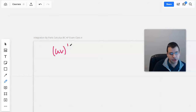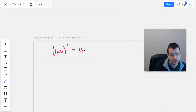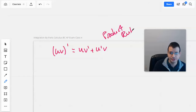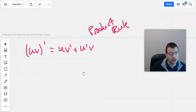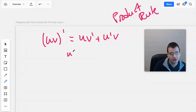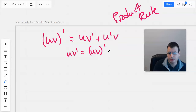So (uv)' = uv' + u'v. This is the product rule for derivatives. If we rearrange this a little bit, then we have uv' = uv' − u'v.